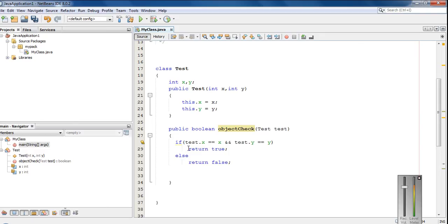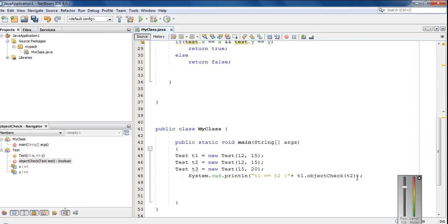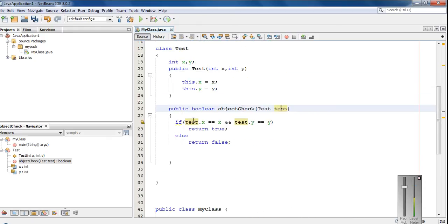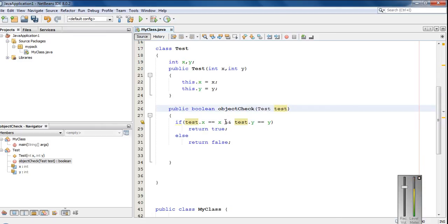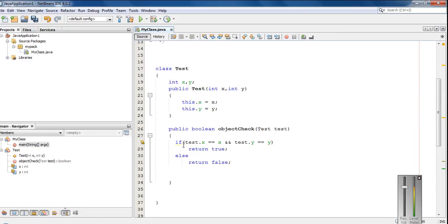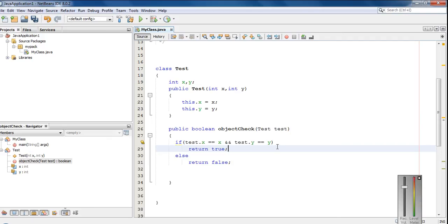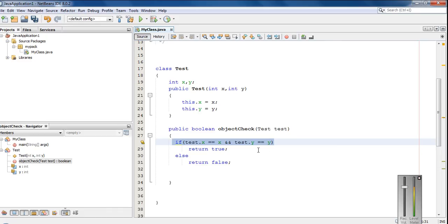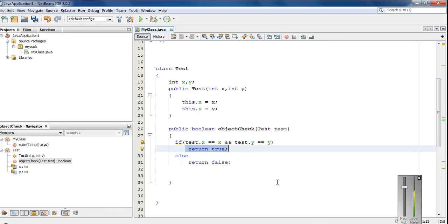So what happens here? test.x means the value of x corresponding to object t2, compared to x of the current object t1. It checks the value of variable x corresponding to t2 with the value of x corresponding to t1, and the same for y. If these two conditions are true, it will return true; otherwise it will return false.